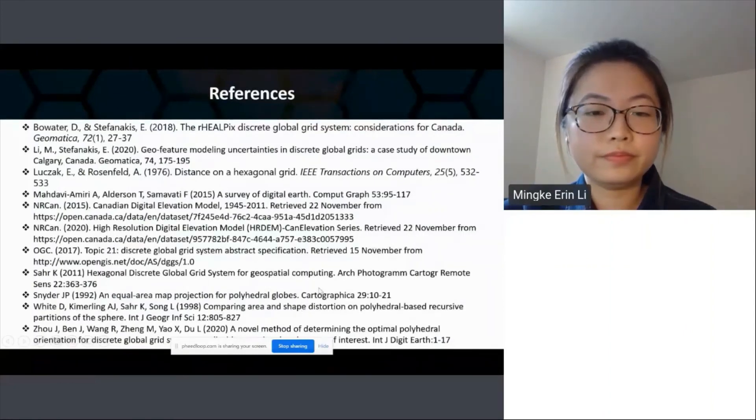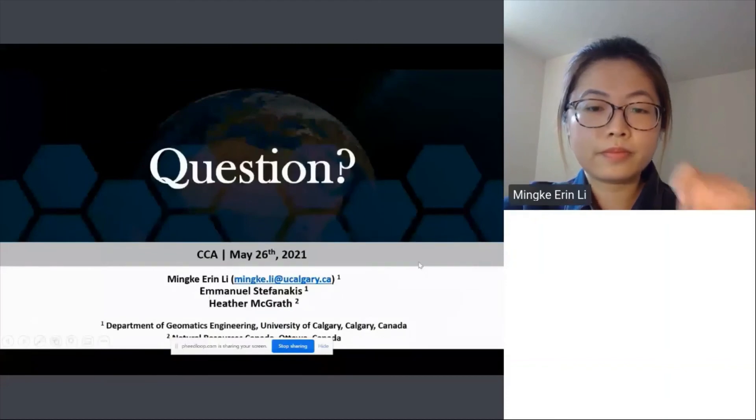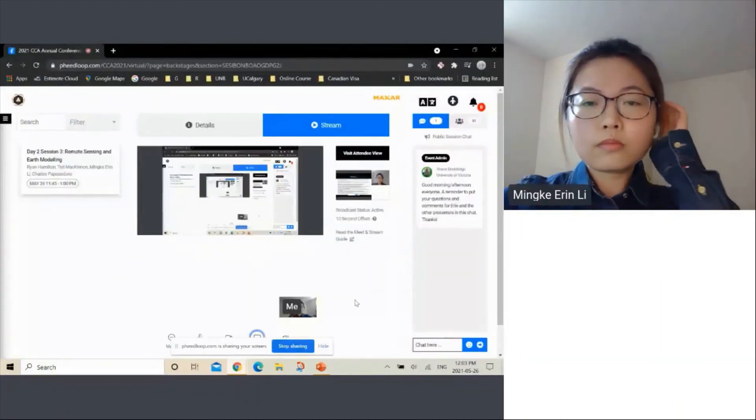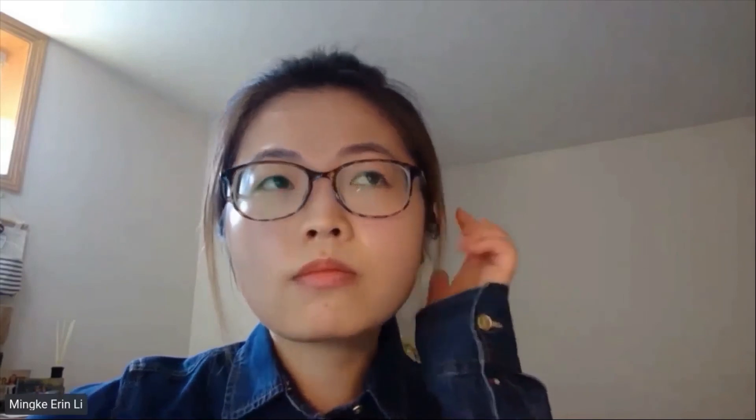Thanks very much for your presentation, Erin. Just a reminder to everyone to put your comments and questions into the chat. Erin, you can stop sharing your screen. There are no questions in the chat yet, but we'll give it a few minutes. I think you've used the hex model — the hexagonal grids, right? I do know that in our poster sessions there was a poster by Jack Baker who studied culturally important seaweeds in the Salish Sea between Vancouver Island and the mainland — he used the hex grid as well.